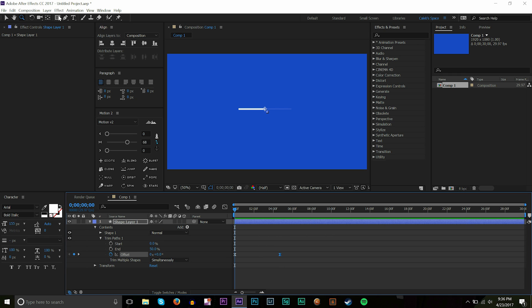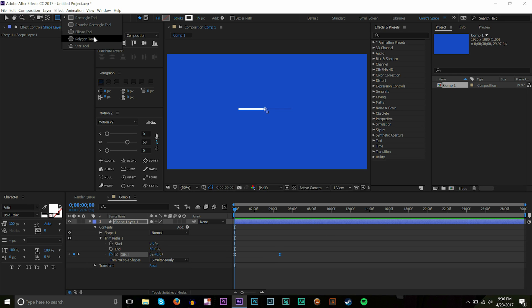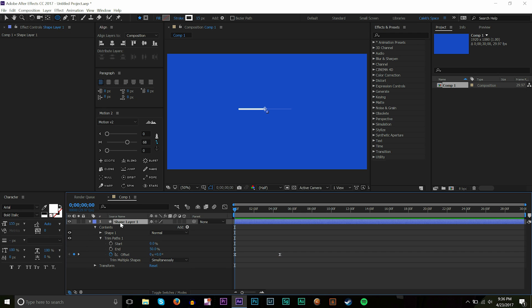And also like I said keep in mind we can do this on like a circle or rectangle or whatever. It works best on strokes. That's what I realized. Keep in mind the shape layer, there is no fill. It's a stroke. The trim paths works really good and looks really good with strokes.